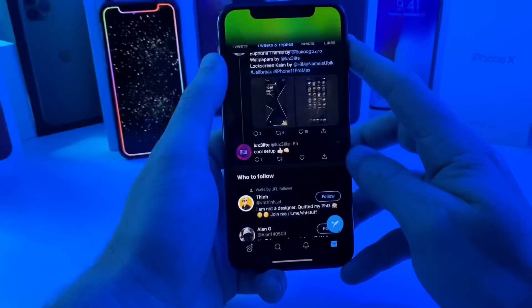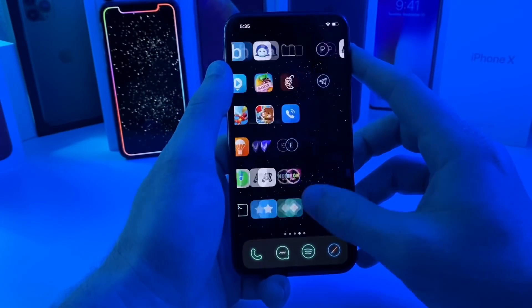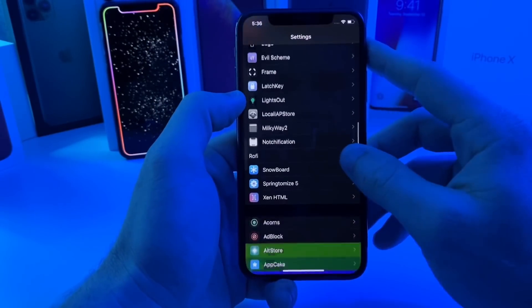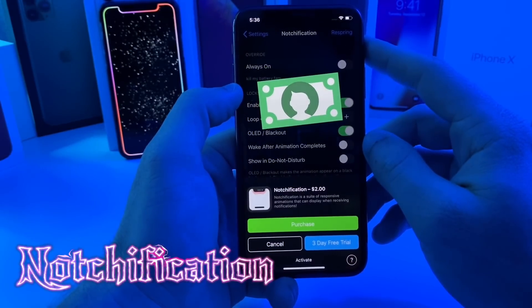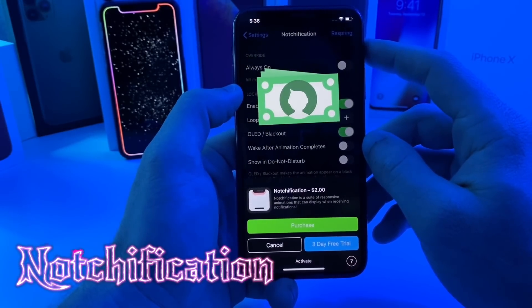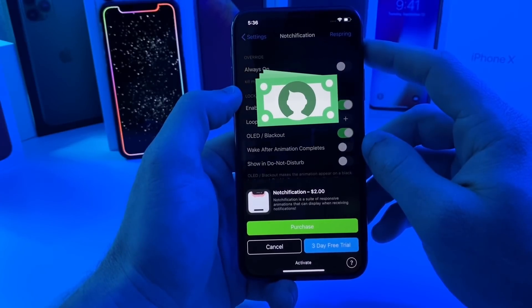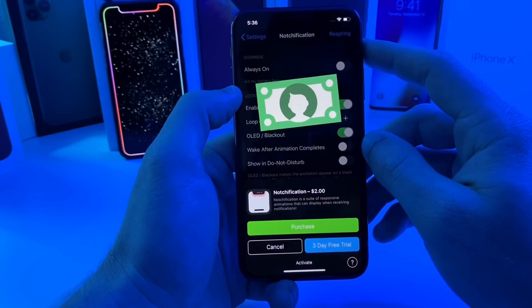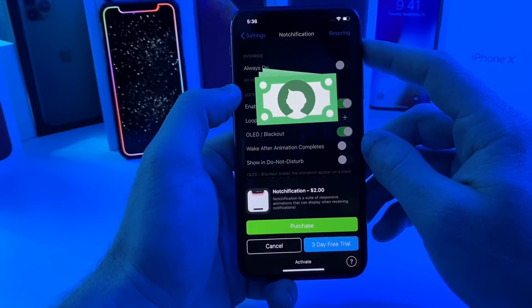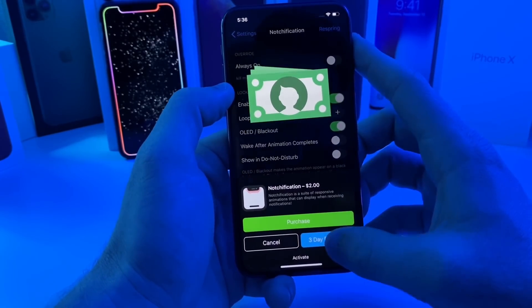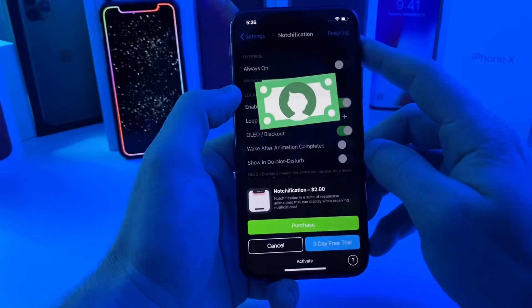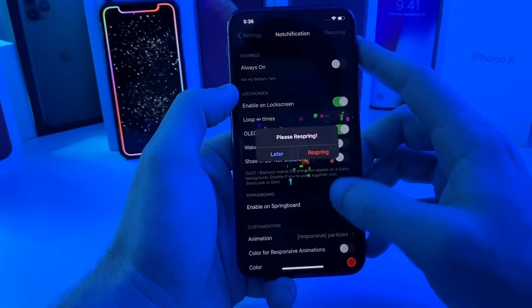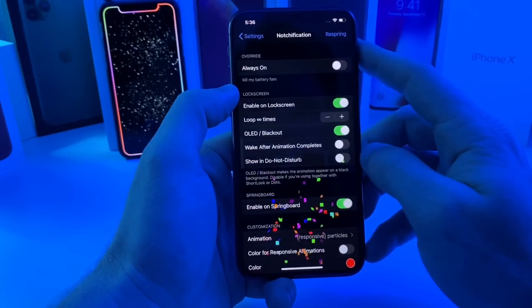Let's start with the first tweak of the day. We have a pretty legit tweak called Notchification. This one was on iOS 12 and now supports iOS 13. The best part about this tweak is there is a three-day free trial, so you can try it out, see if you like it, and see if it's worth the two dollar purchase. We're going to go ahead and start the three-day trial — it's been activated. This is where you can go ahead and respring the device.